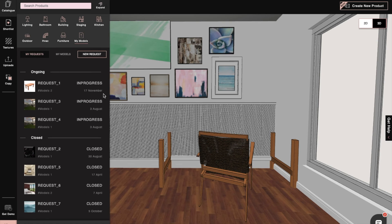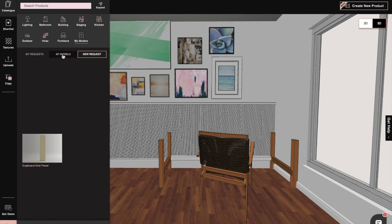Once the custom product is ready, it will show in the My Models section, and then you can use it in your projects.